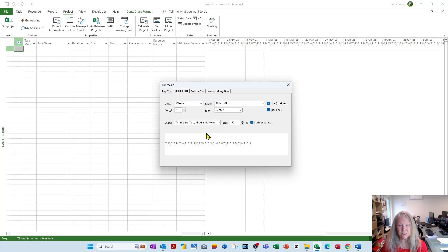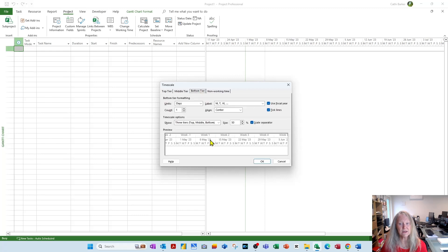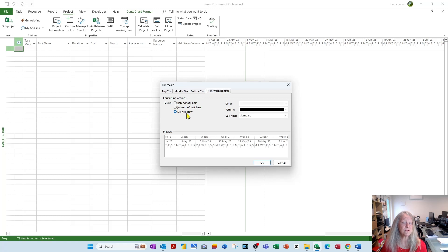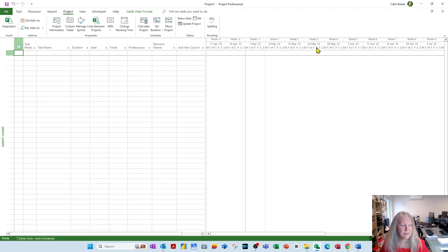My middle tier is weeks also, but labeled differently. My bottom tier are days of the week, one day at a time, labeled accordingly, and my non-working time is not showing. So when I go okay, I've completely customized my time scale.